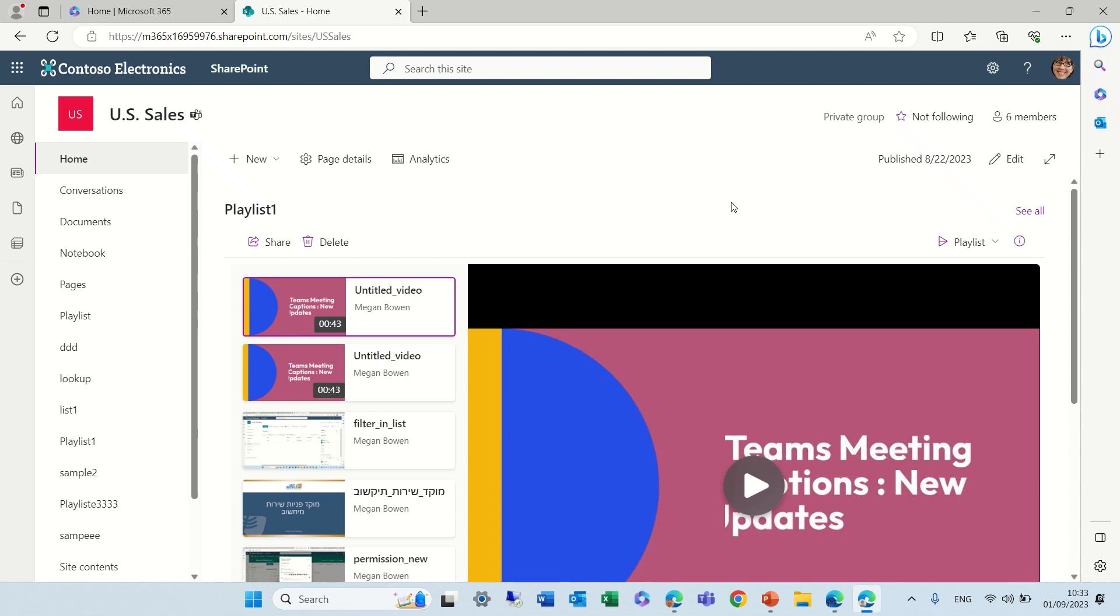Hi everyone, this is Armie Diamond from SharePoint Wizard. In this episode, I'd like to show you a new change that Microsoft did in page templates.